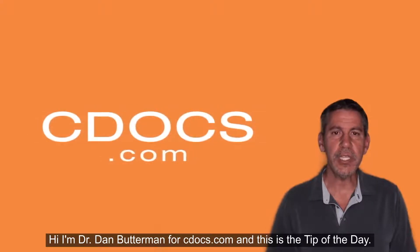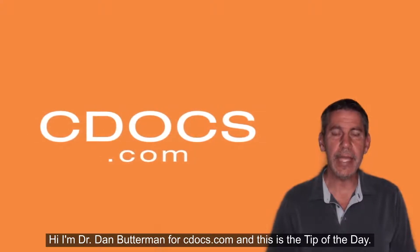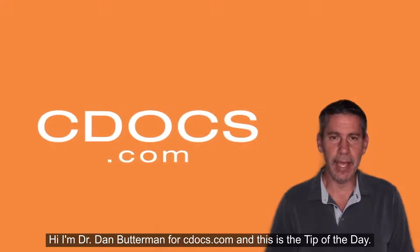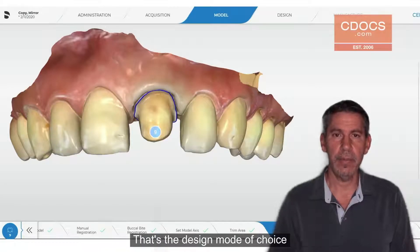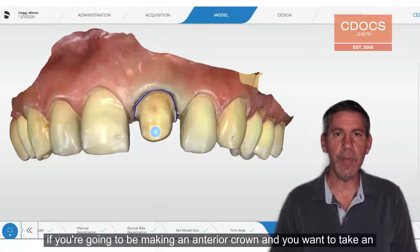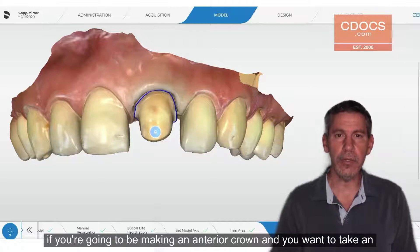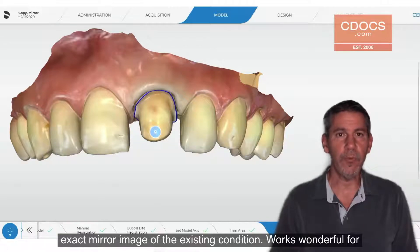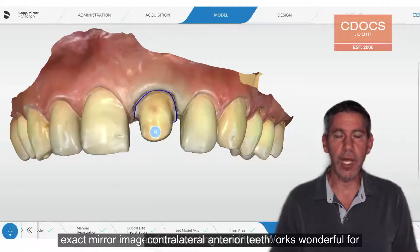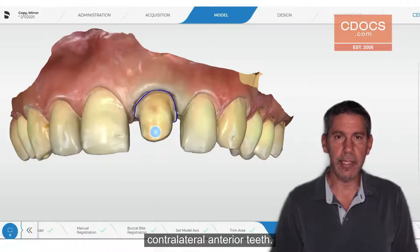Hi, I'm Dr. Dan Butterman for cdocs.com and this is the tip of the day. I'd like to talk about the design mode Copy and Mirror. That's the design mode of choice if you're going to be making an anterior crown and you want to take an exact mirror image of the existing condition. It works wonderfully for contralateral anterior teeth.